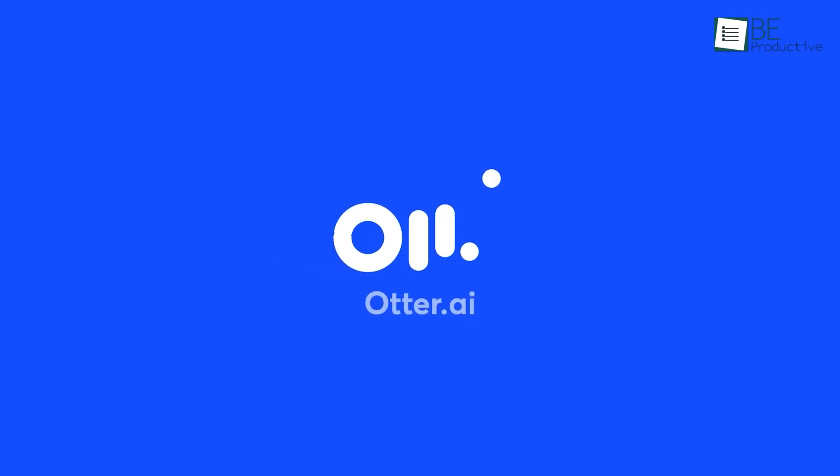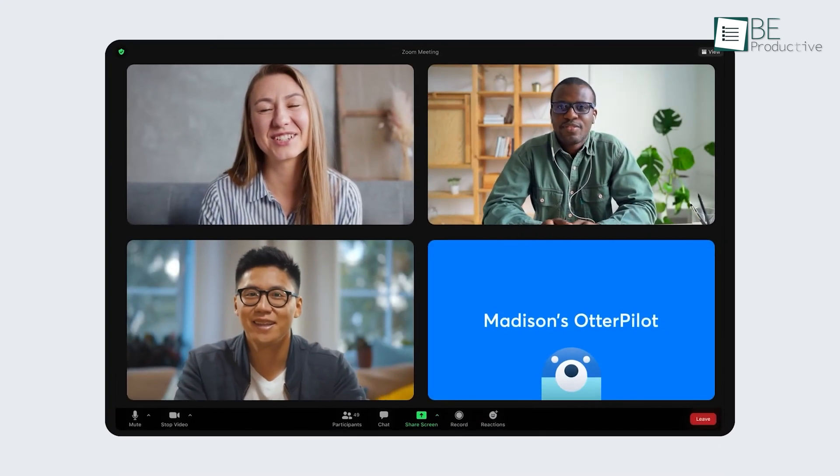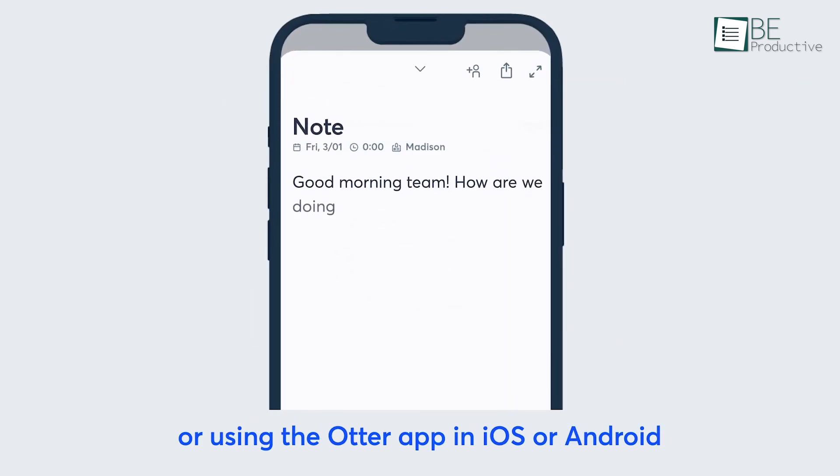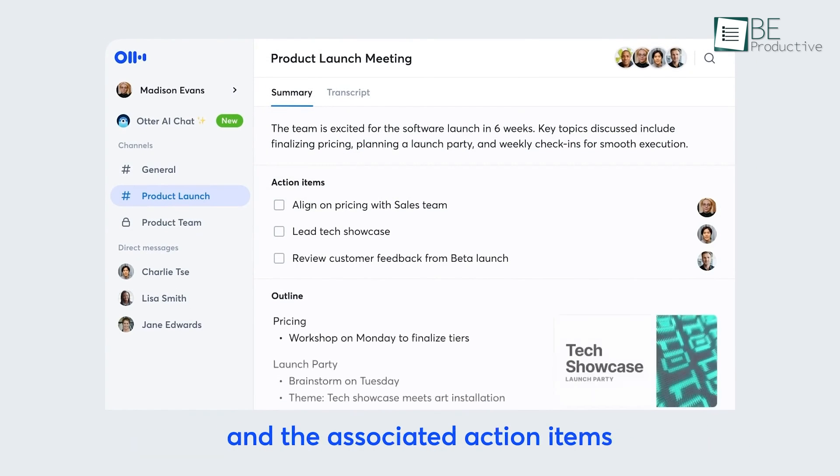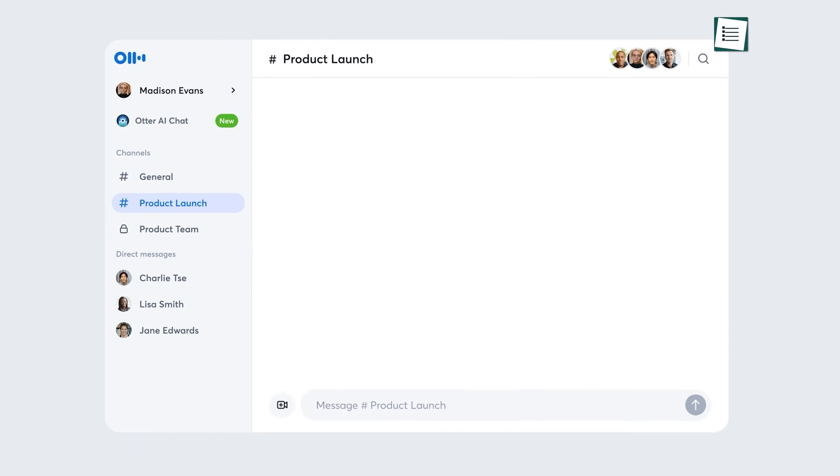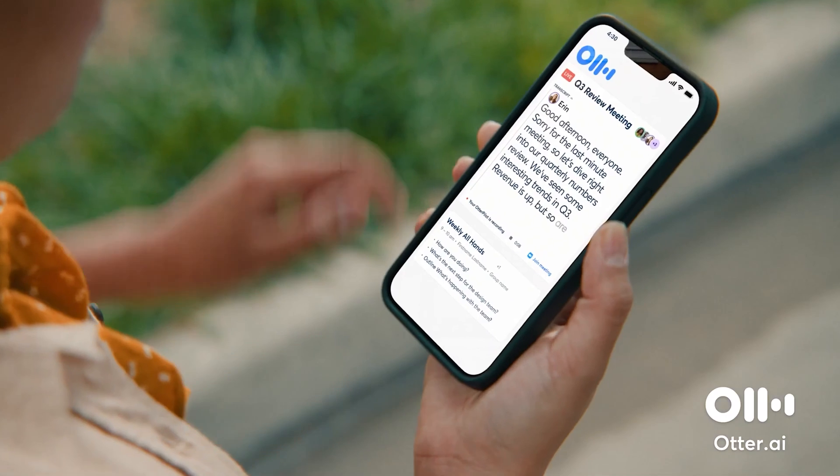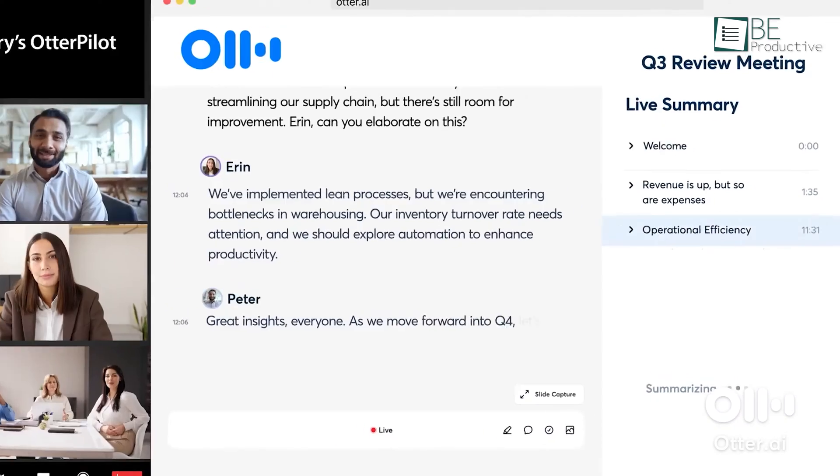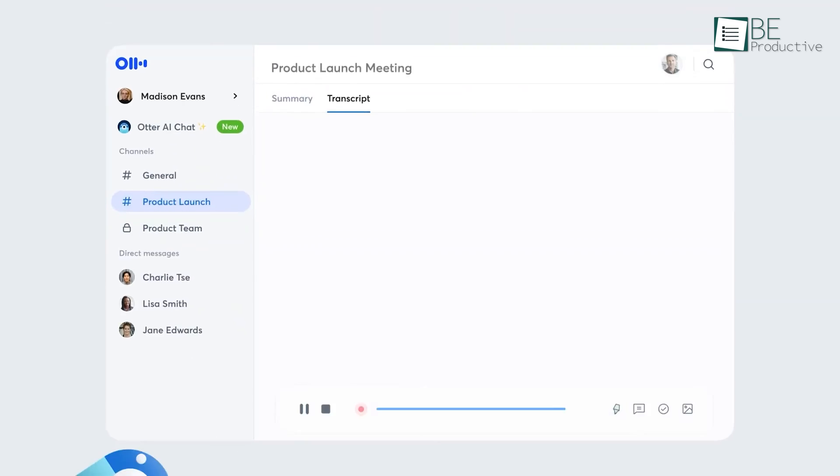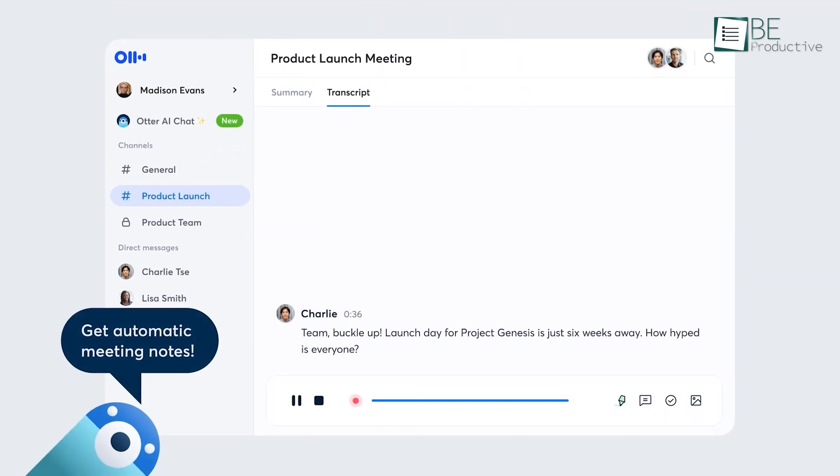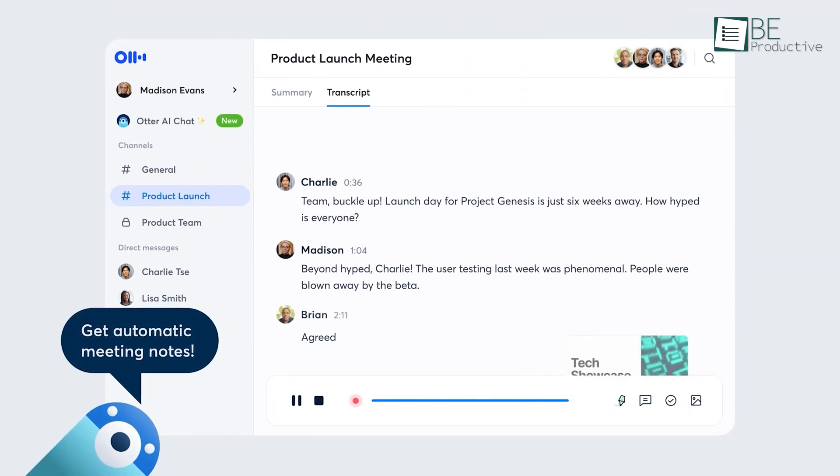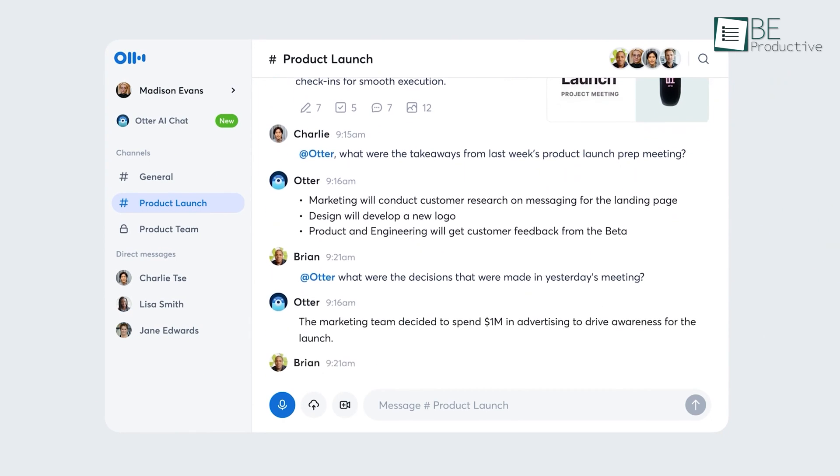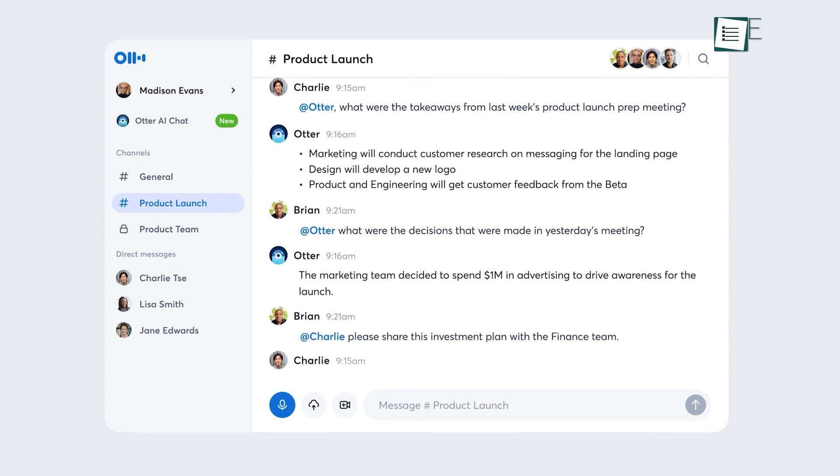Next up is otter.ai, an AI meeting assistant that records audio, writes notes, automatically captures slides, and generates summaries. We used the tool to transcribe our meetings and it was remarkable. The software is easy to use. All you have to do is upload or record your audio, and it will do the rest. The software uses advanced machine learning algorithms to convert your speech into text, and provides you with real-time captions of what's being said during a live meeting.